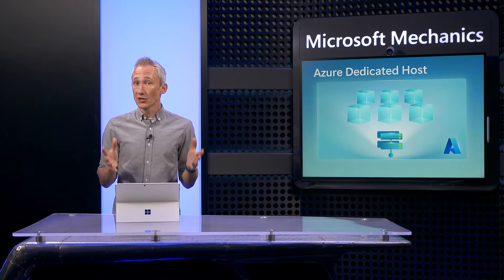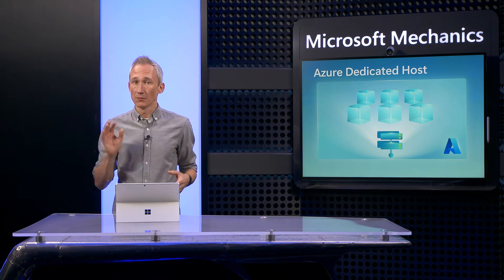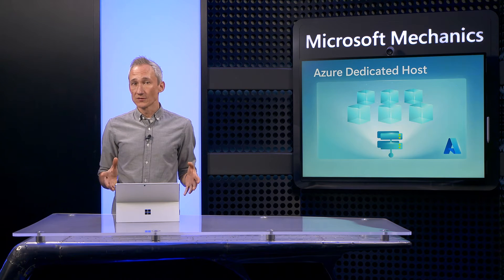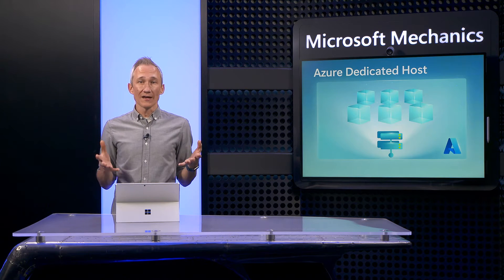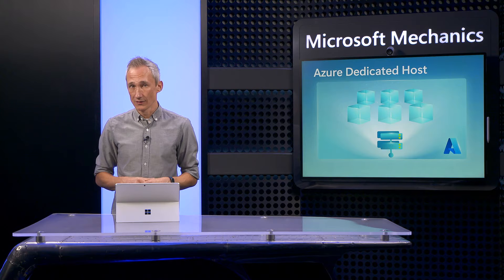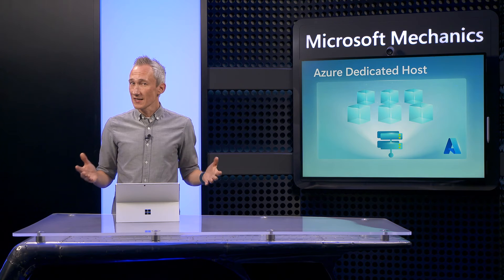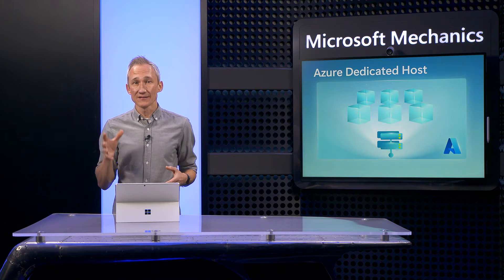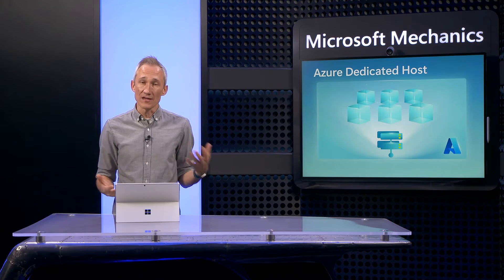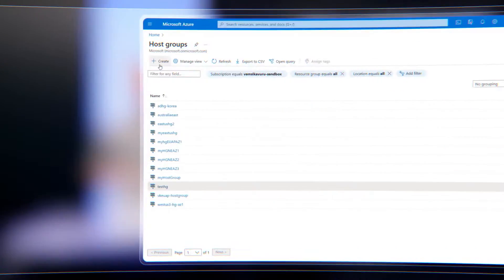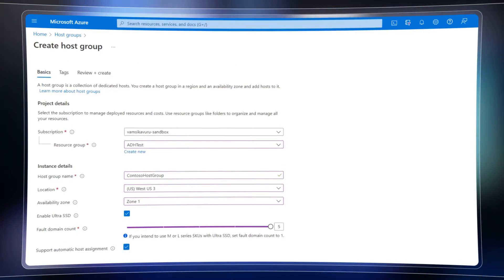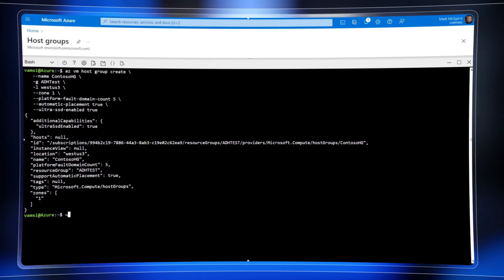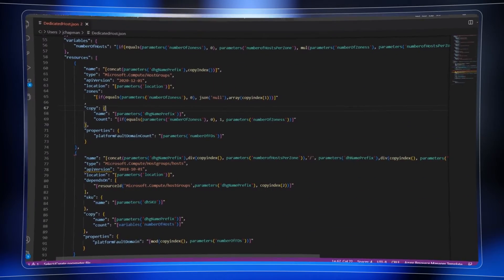Importantly, you can also achieve this cost-effectively. Having Azure Dedicated Hosts is almost like having your very own private cloud in Azure. The good news is Azure Dedicated Hosts work by using the same VM constructs in Azure. You can provision them from the Azure portal or from the command line interface, the CLI, and even via ARM templates.